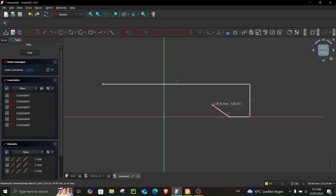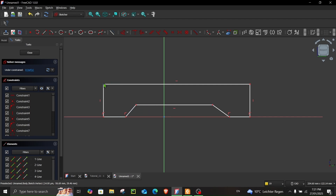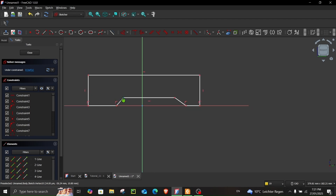First we will create random lines and later we will give them constraints and dimensions so that we can define the sketch and make it fully constrained.